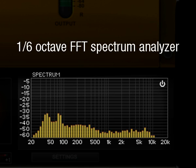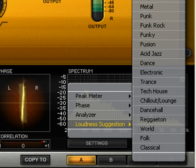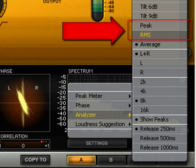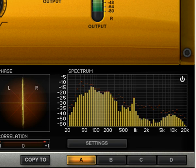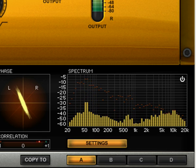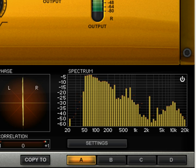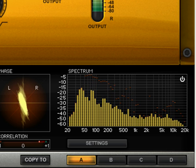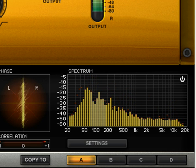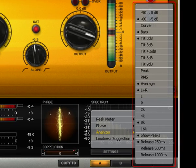This is a 1/6th octave FFT spectrum analyzer that can be configured to give various kinds of information. When set to react fast or relatively fast in peak or RMS mode, it is very useful to identify portions of the spectrum that need retouching with the equalizers. When set to react slowly in average mode, it is very useful to keep the overall balance of the audio you're working on under control. Click Settings > Analyzer to have access to the spectrum analyzer settings.